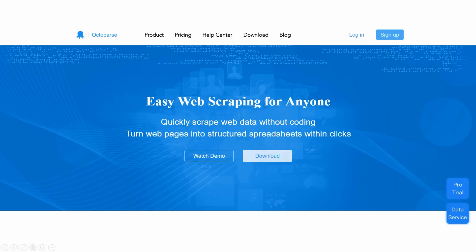Welcome to Octopus Tutorial. In this video, we will cover some of the Octopus basics and then guide you to create your first scraper.